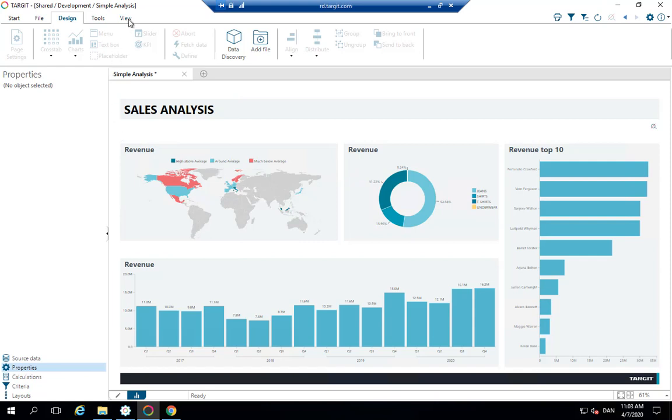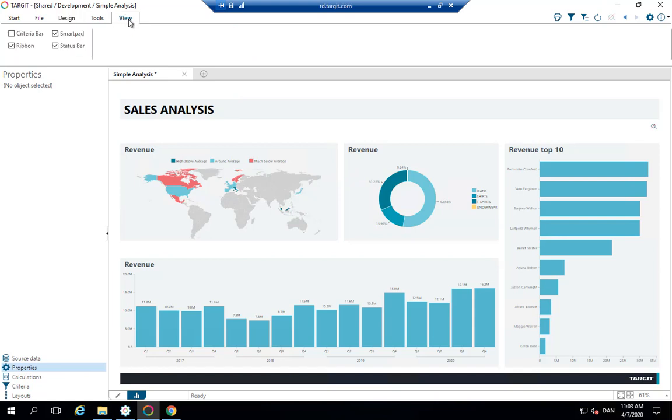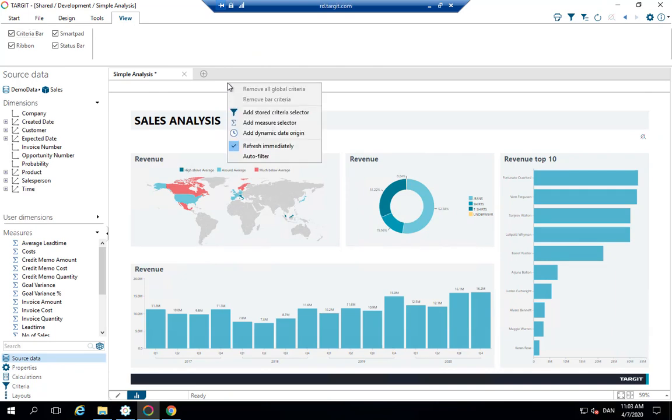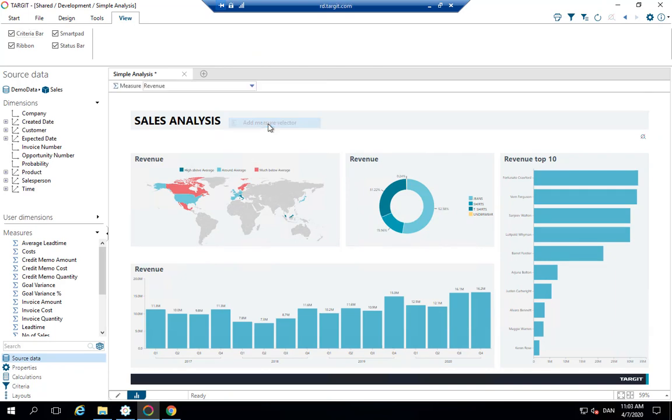And to get that implemented, we go to the view ribbon here and turn on the criteria bar. And then we simply right click and ask for a measure selector.